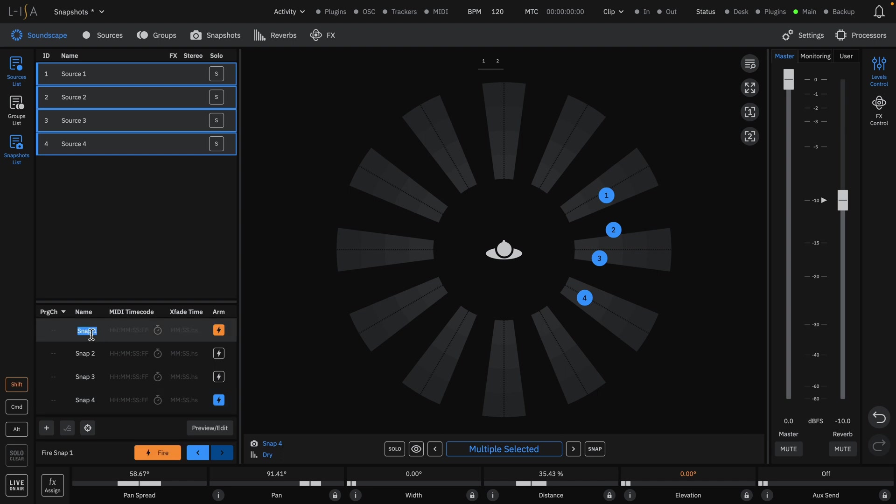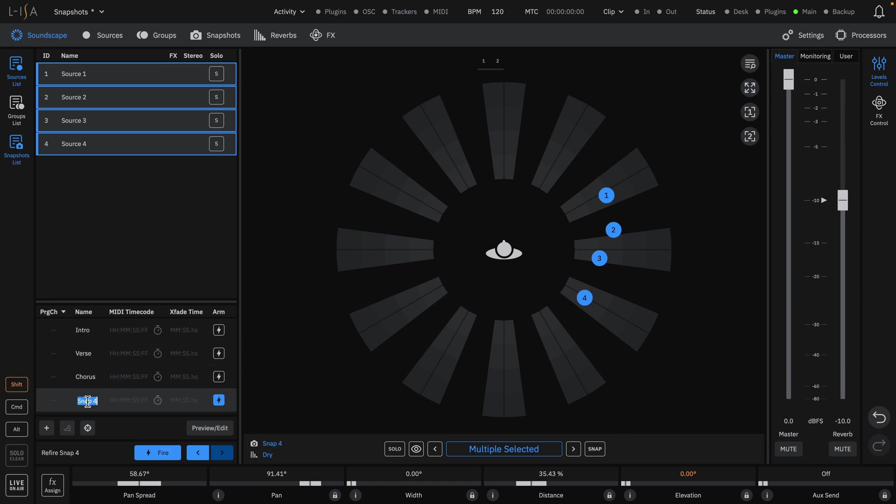Snapshots can also be renamed for clarity. Let's name these intro, verse, chorus, and outro.